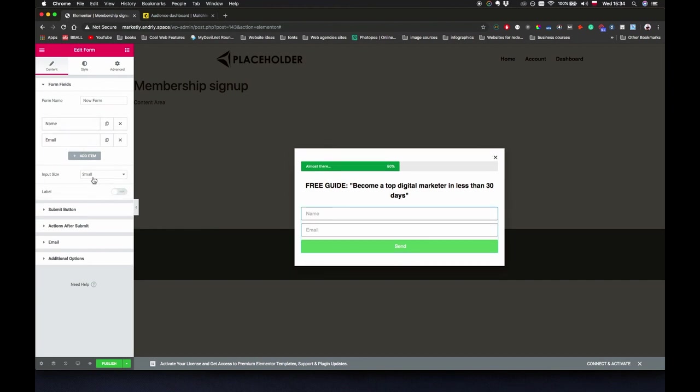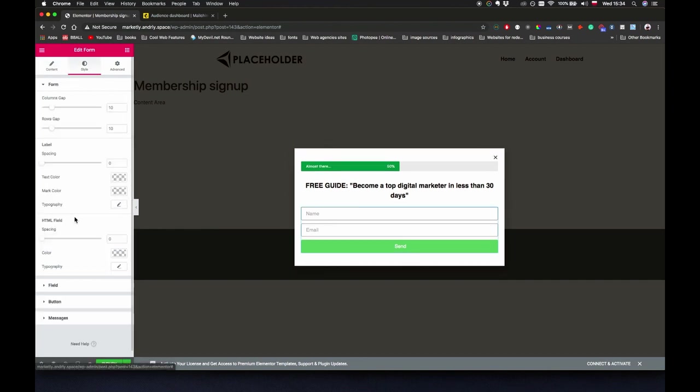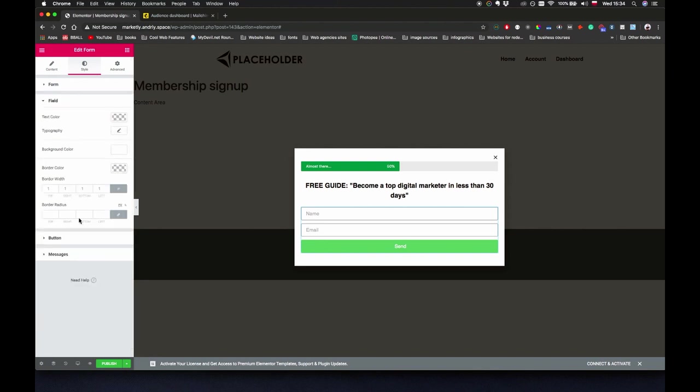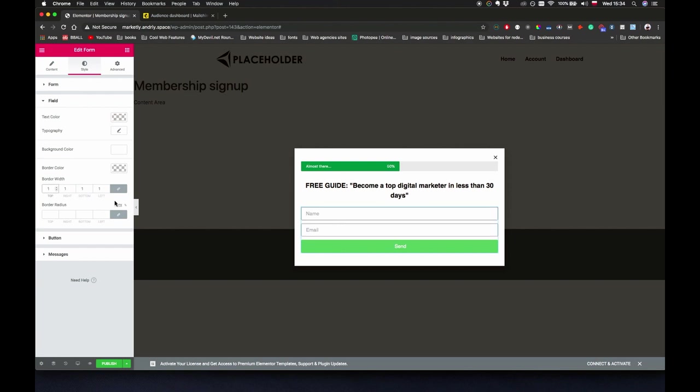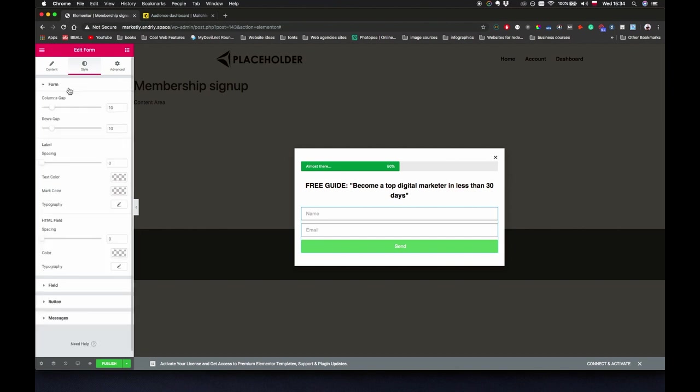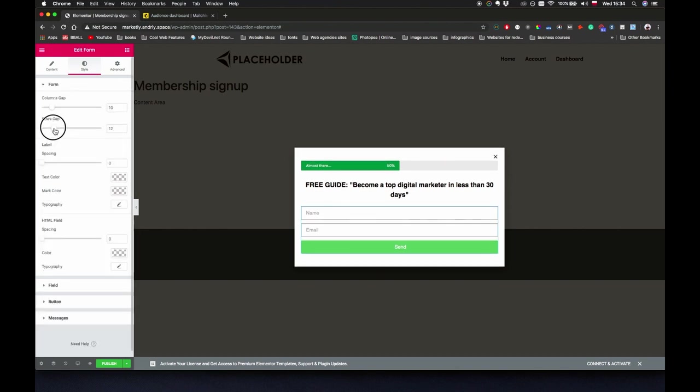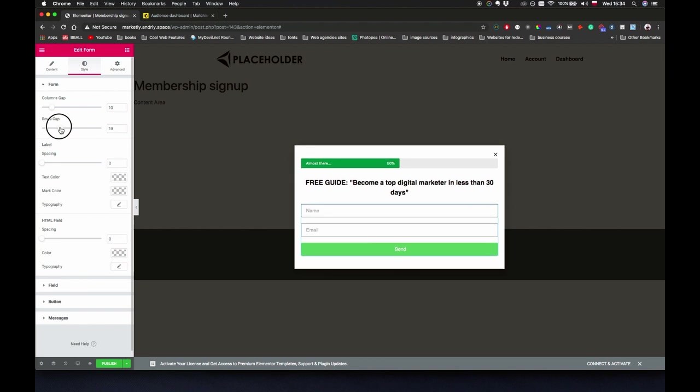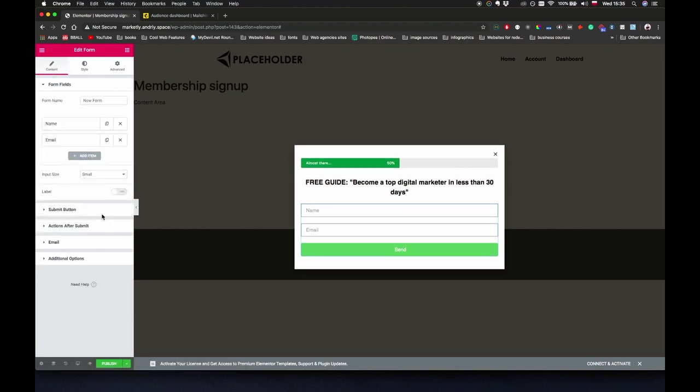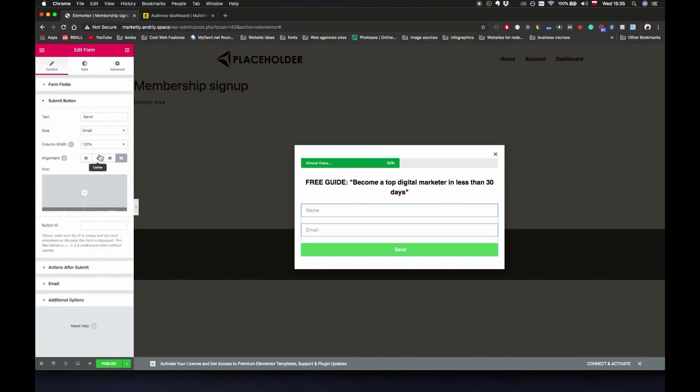Let's go to style field. Just going to make it zero. Column width, yeah let's leave it in one. Border radius let's make it zero. And form, let's just increase the row gap to be like 20.